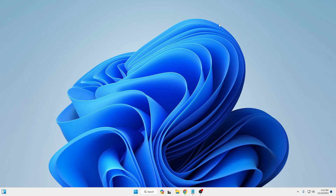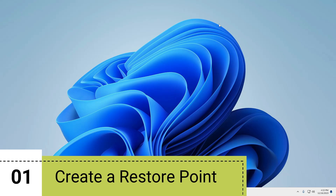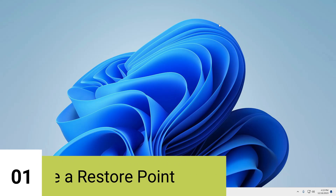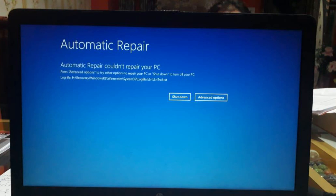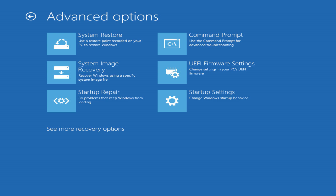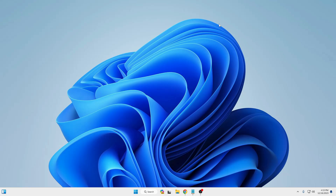The very first thing recommended is that you should go ahead and create a restore point. The restore point can help you in many situations when your computer is not working fine or Windows has been corrupted — it can help you fix a problem and go back to the previous stage when the computer was working fine. This is really important.